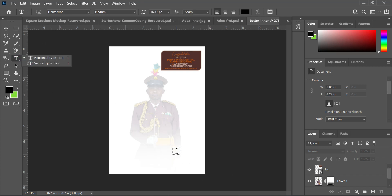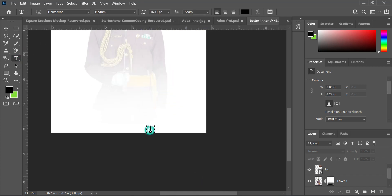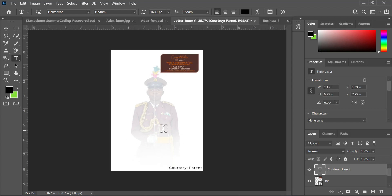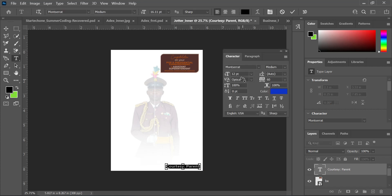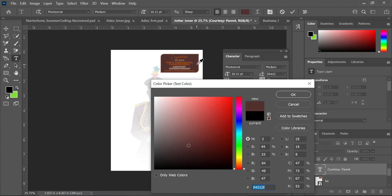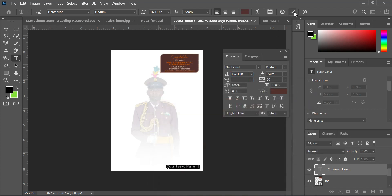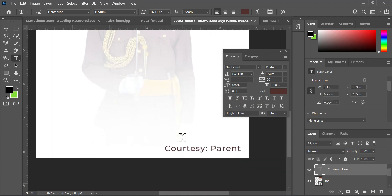Let's say you still have text you want to write — for example, a court number or parent name. I'm going to do that now, move it up a bit to something like this. Then I'll pick a color from these colors — I think this is cool, it's looking more like black.